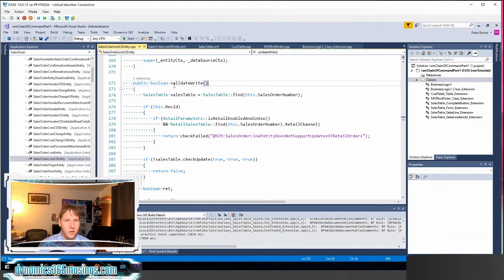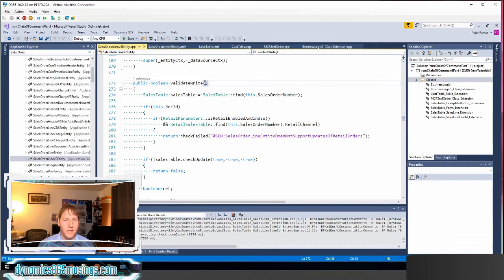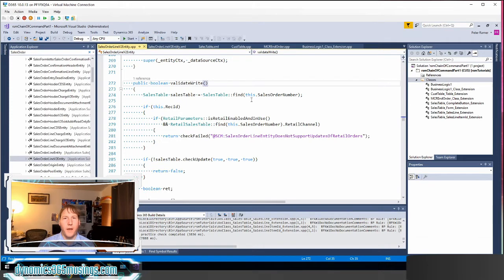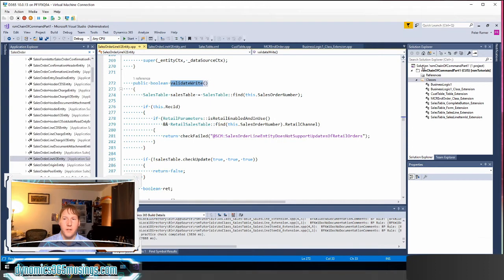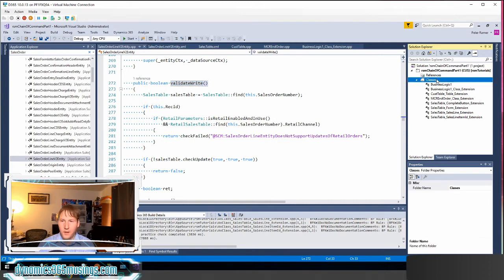And so let's just say we've added a new custom field on this data entity and we want to add some kind of validation, or maybe we haven't added a custom field. We just want to add additional validation when this data entity is saving data. We could use chain of command on this validate write to do that.